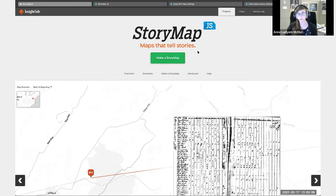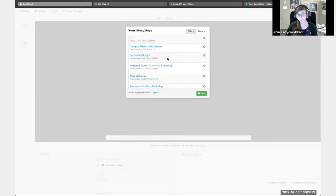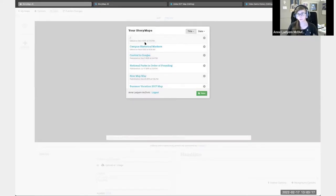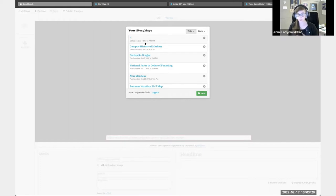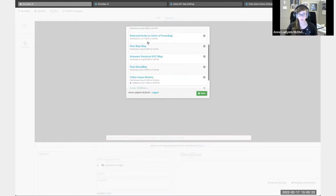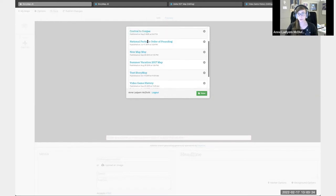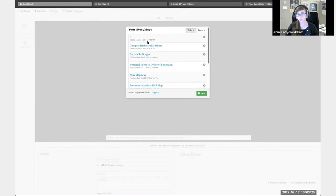Once you're at the main page, you would just go to make a StoryMap. And you're led to Google sign in. I've already signed into my Google account. These are the different StoryMaps that I've made so far.